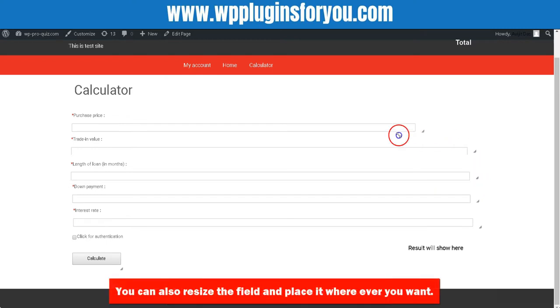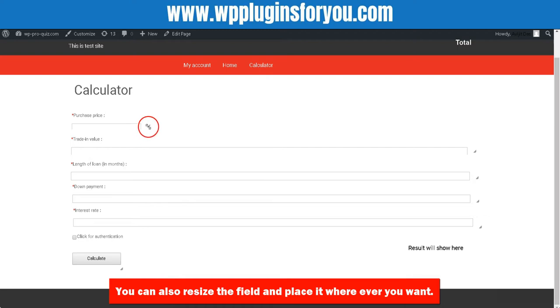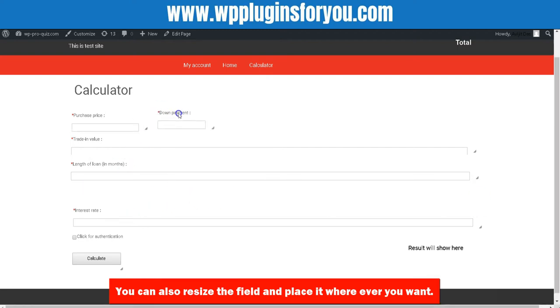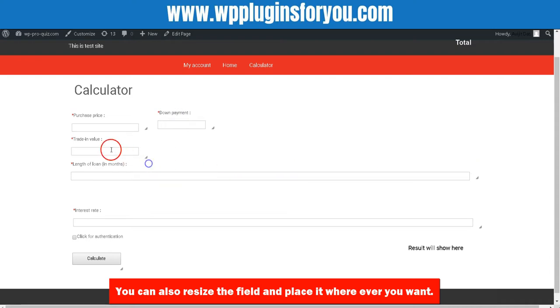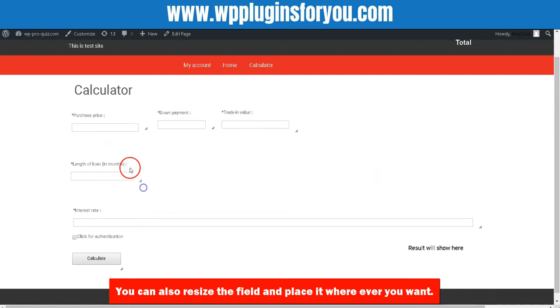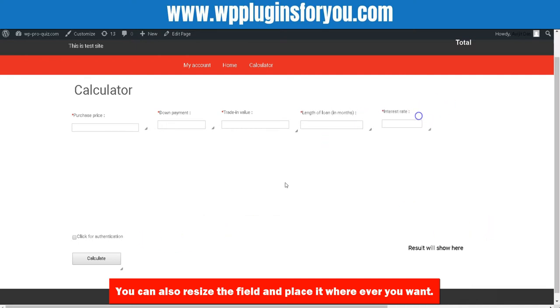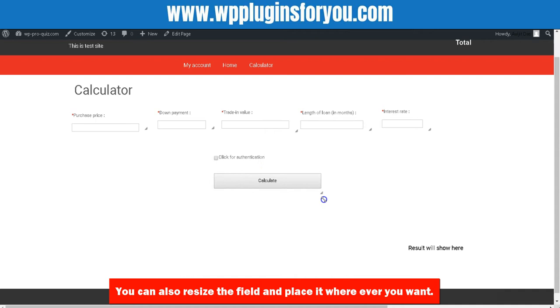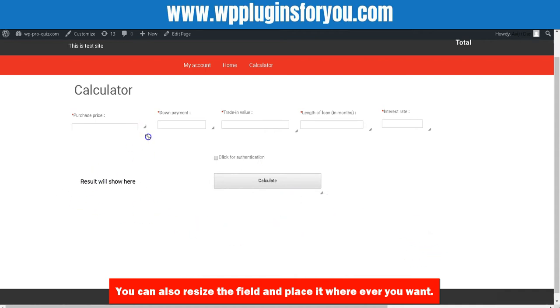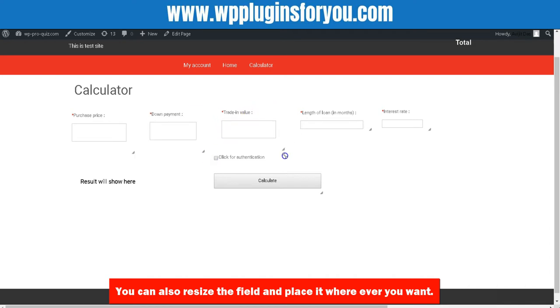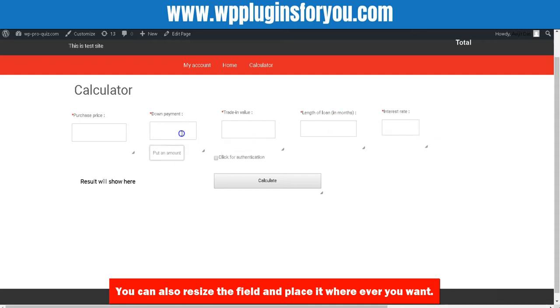You can also resize the field and place it wherever you want.